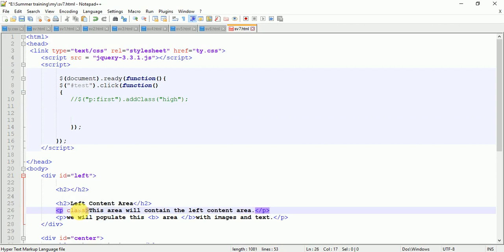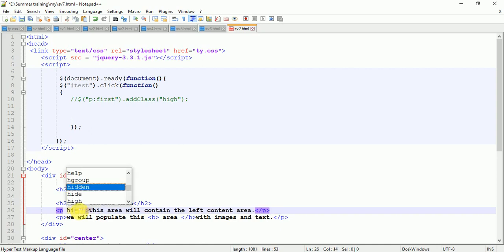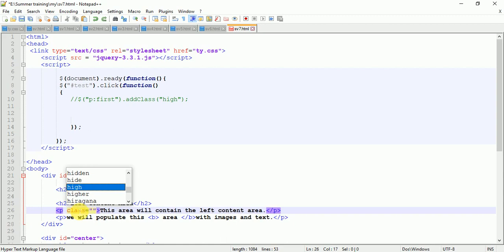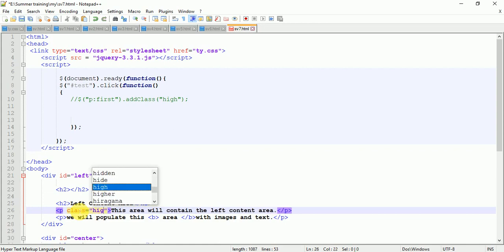If you don't know what inline CSS is, there's a separate video you should watch. In inline CSS, we add the CSS properties between the HTML tags. I have added this.